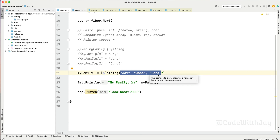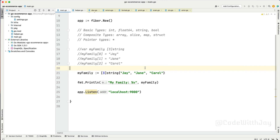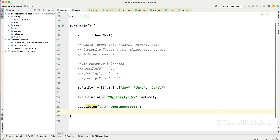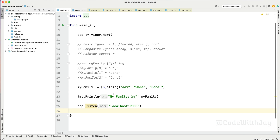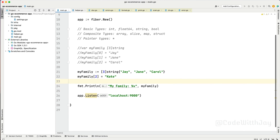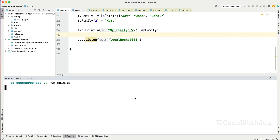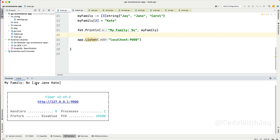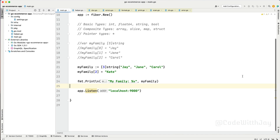In Go, arrays have a fixed size and their length cannot be changed after declaration. Therefore removing an element from an array is not a direct operation — you need a workaround, which we'll cover in the functionality section. However, reassigning a value at a specific index is possible. For example, setting myFamily index 2 to 'Kate' — if we run the application, instead of 'Carl' it will say 'Kate'. You can see 'Jan', 'Kate'. That's how it works.